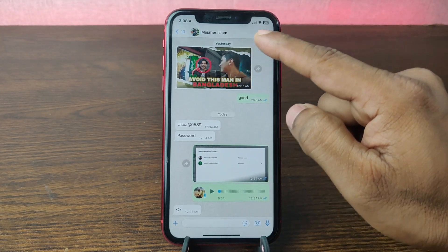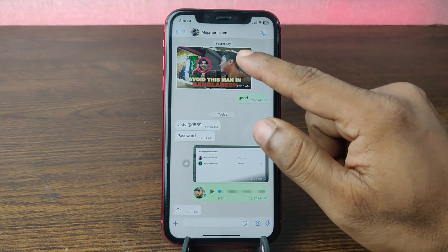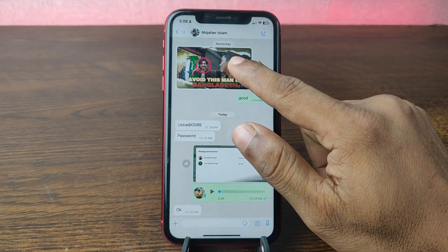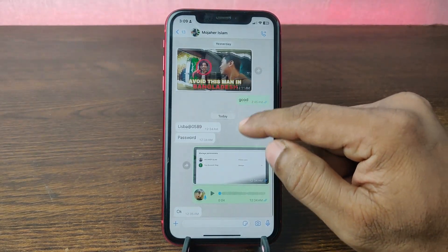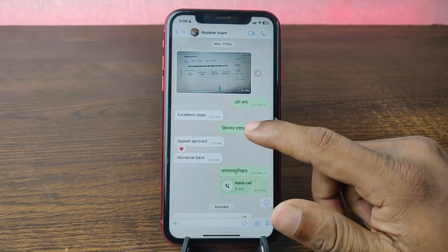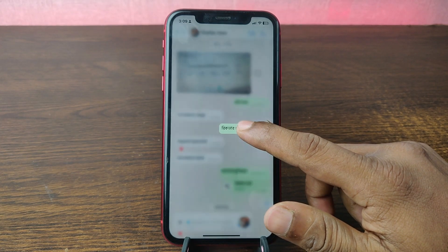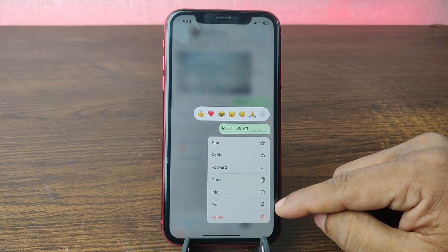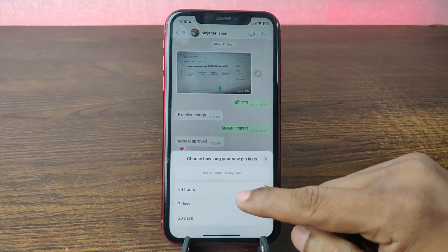I'm going to pin this photo. To pin it, press and hold on the photo. You can also pin a text message — just press and hold the text message. Here is the pin option; just tap on pin.